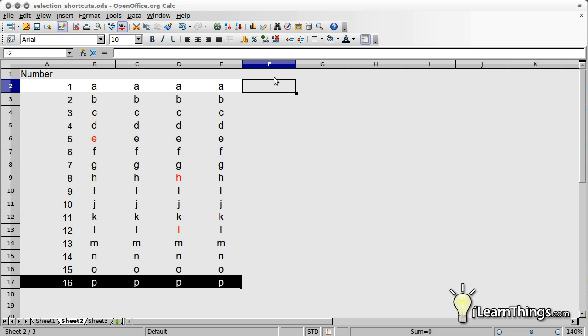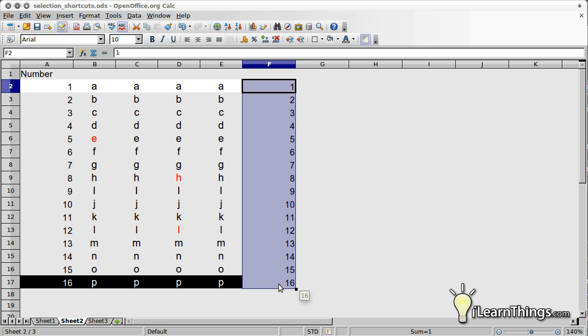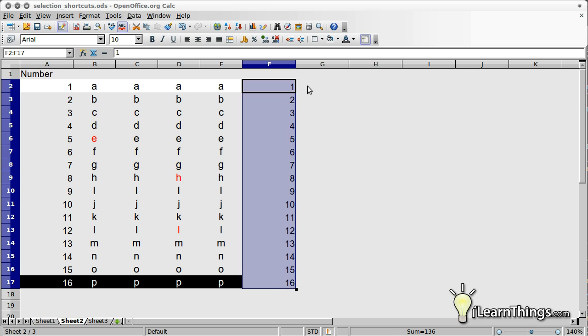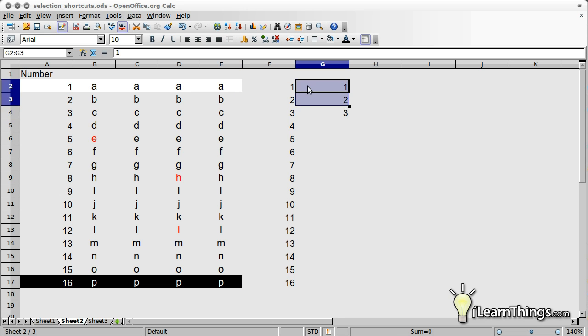In the first column, number the rows sequentially. In the second column, number the first three rows one, two, three, and copy-paste these values for the remaining rows.